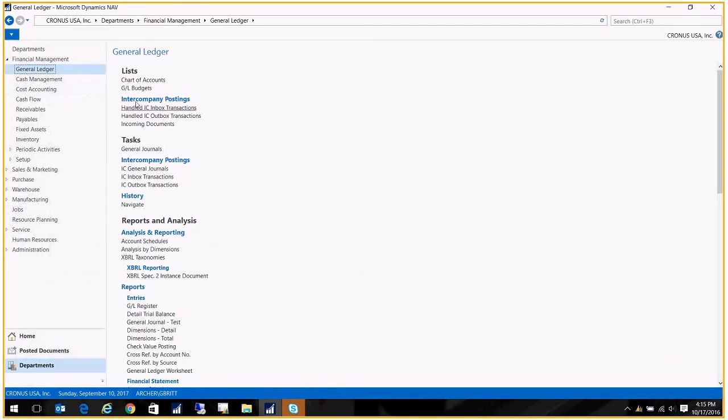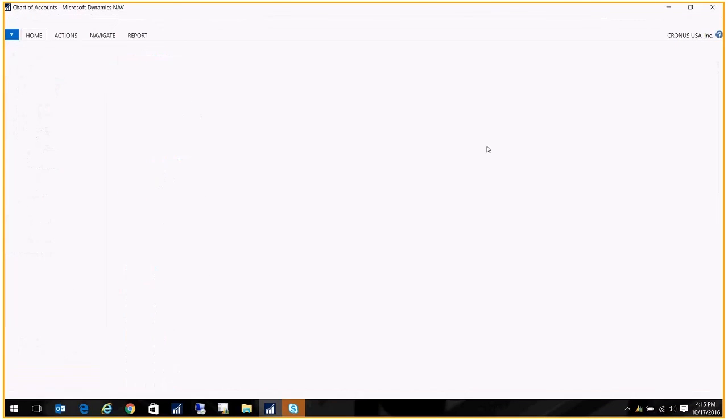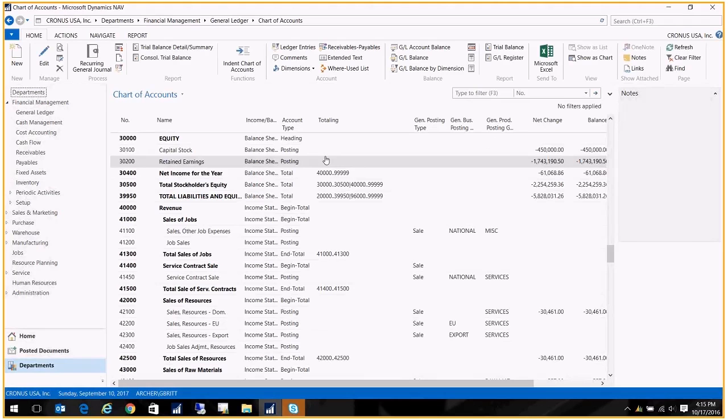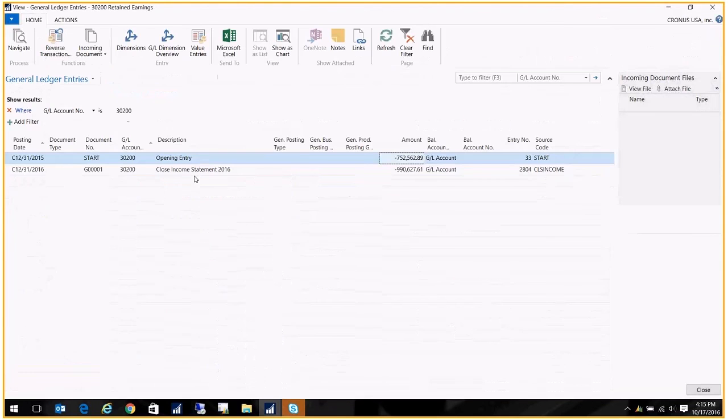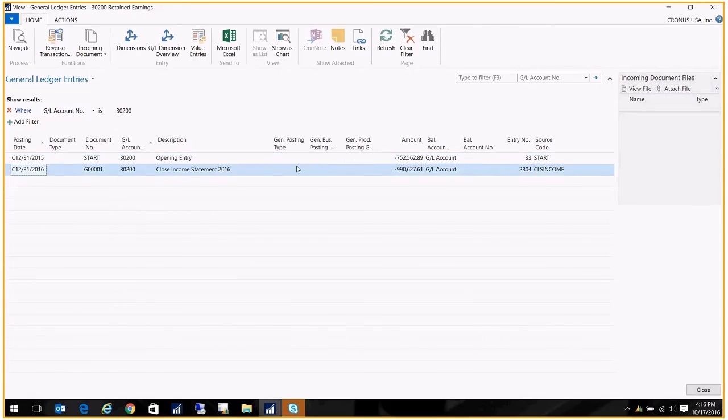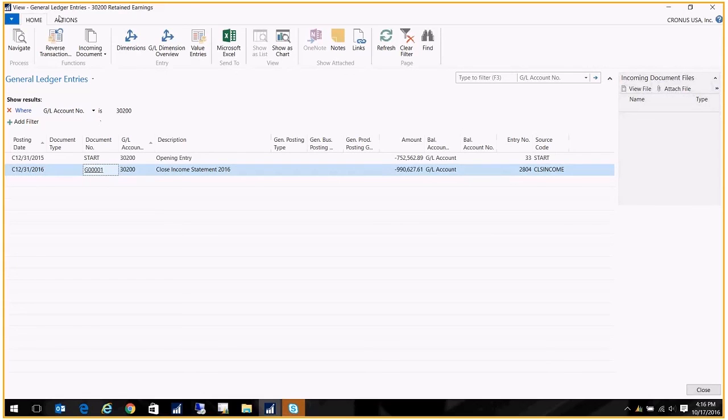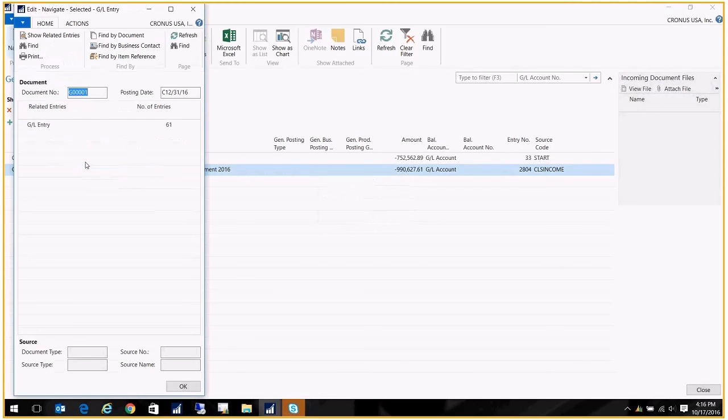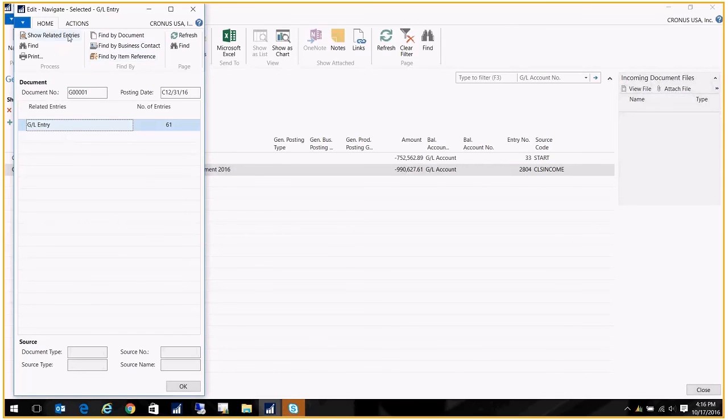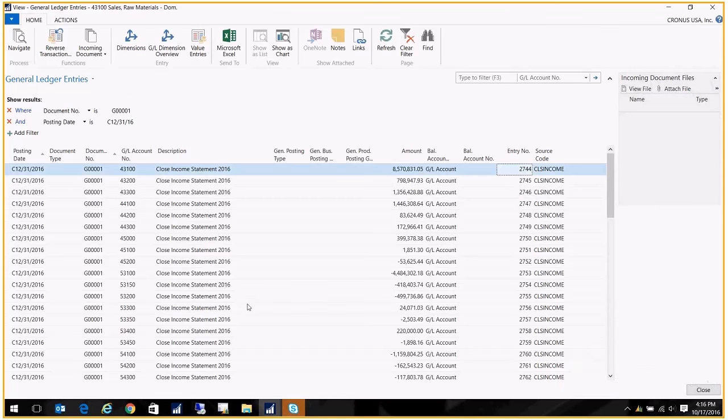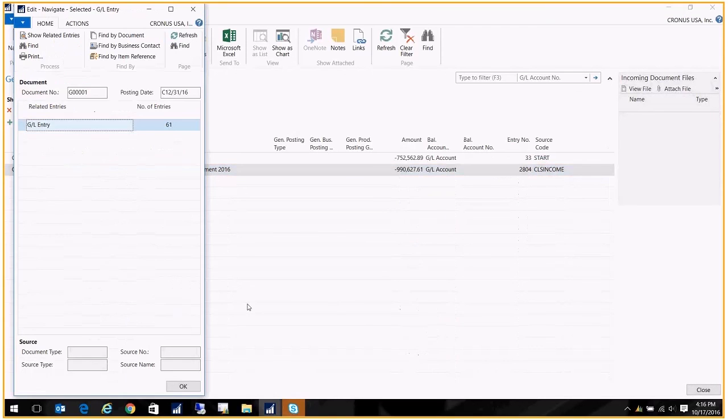Now I'm going to show you what it did. If I go to the chart of accounts, here's my retained earnings account. And I click into this net change, I can see it created a closing entry into the retained earnings account. I could also, if I go to Navigate, I can see all the entries that were affected by that close. So I can click on Show Related Entries, and now you see everything that was posted.